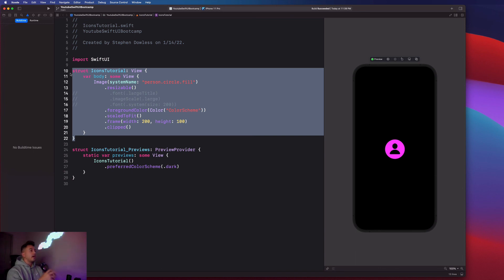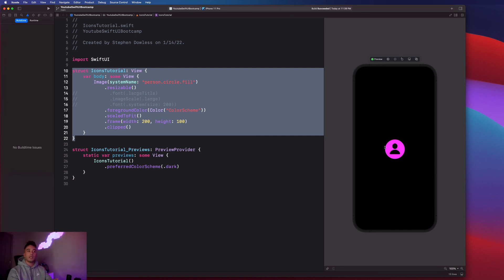But for now, we're going to move on to how to add our own custom images to our Xcode project and display them in our app. So get excited for that, guys. We'll see you there.